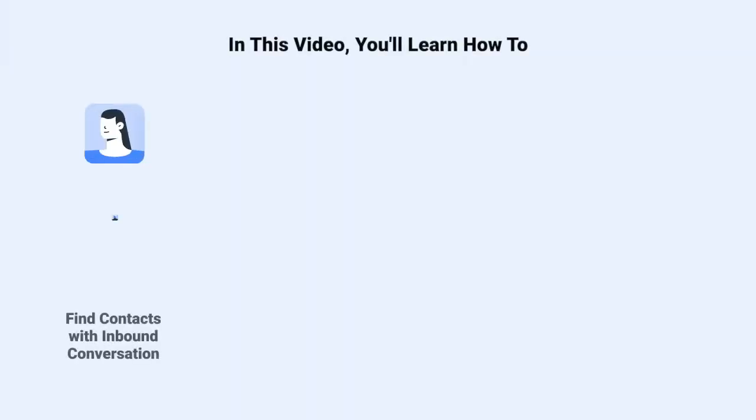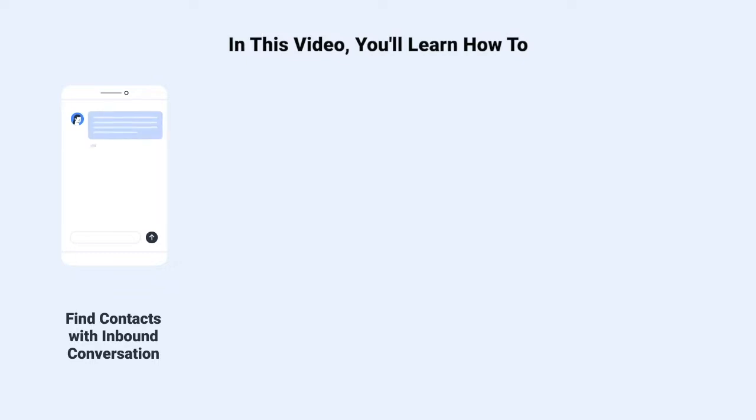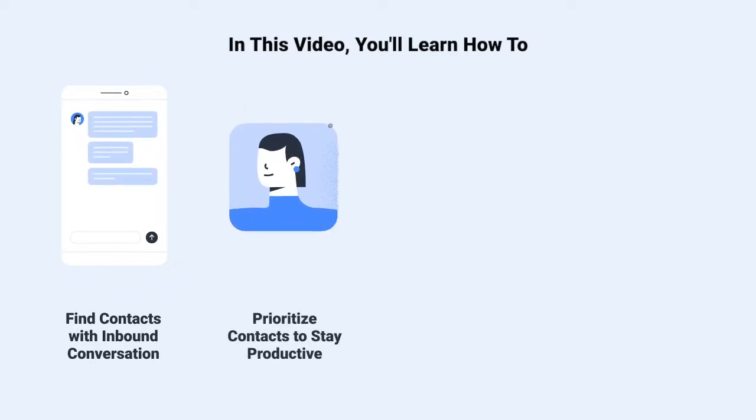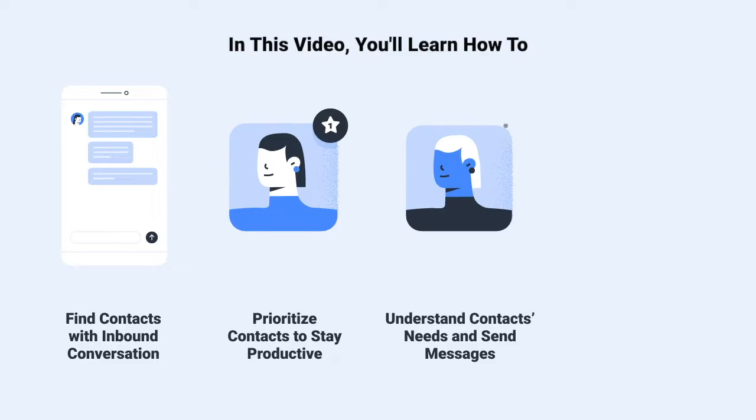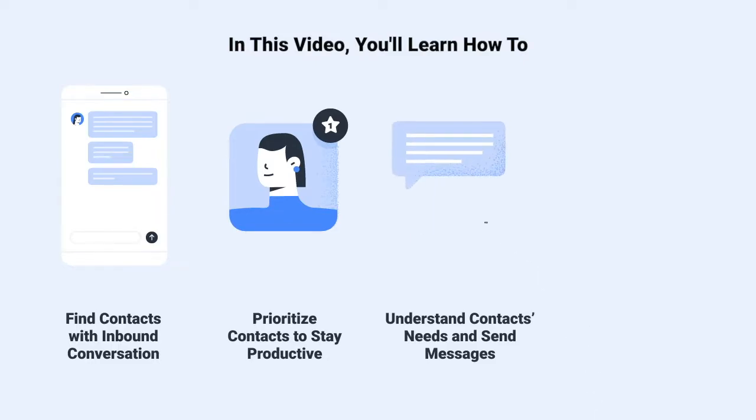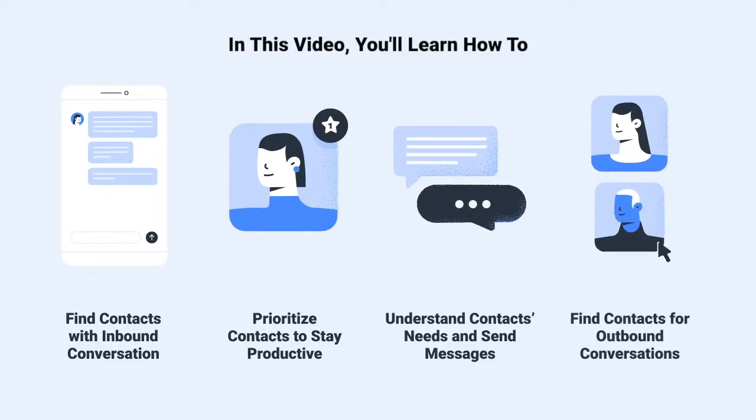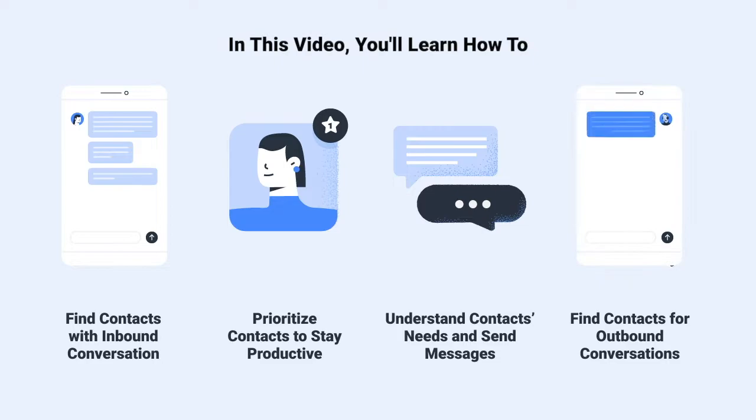At the end of this video, you'll know how to find contacts who start inbound conversations, how to prioritize contacts to stay productive, how to understand contacts' needs and send messages, and how to find contacts to start outbound conversations.